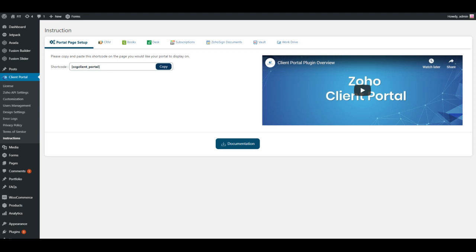Hi folks. This is going to be a quick demo of how to copy and paste this short code onto a unique page on your website.